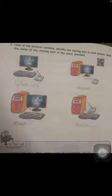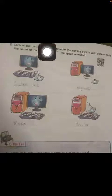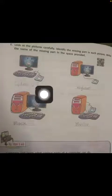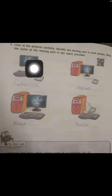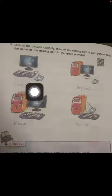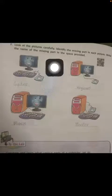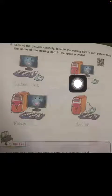Look at the picture carefully and identify the missing parts in each picture. Write the name of the missing part in the space provided. This computer has a monitor, keyboard, and mouse — but what is missing? The system unit.